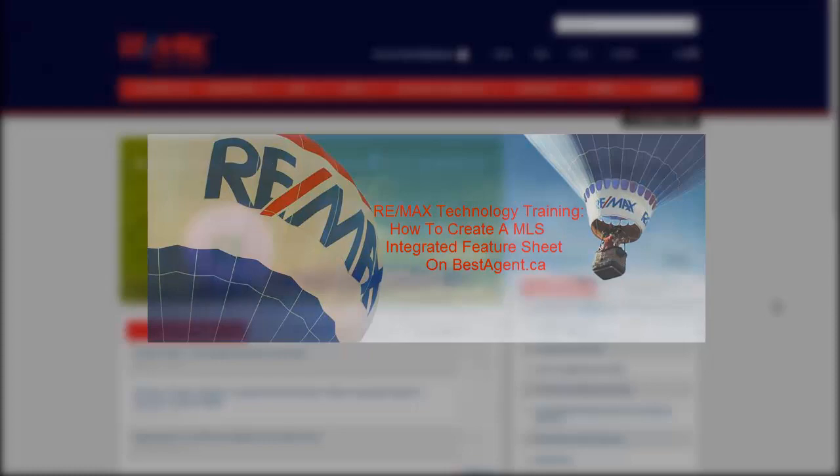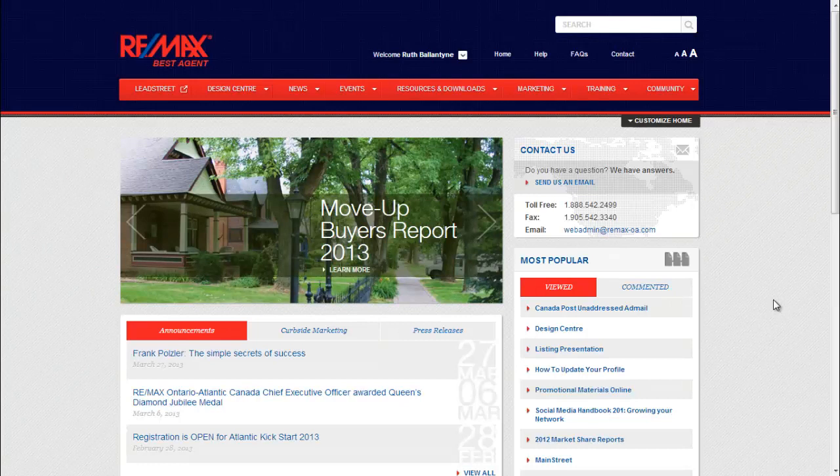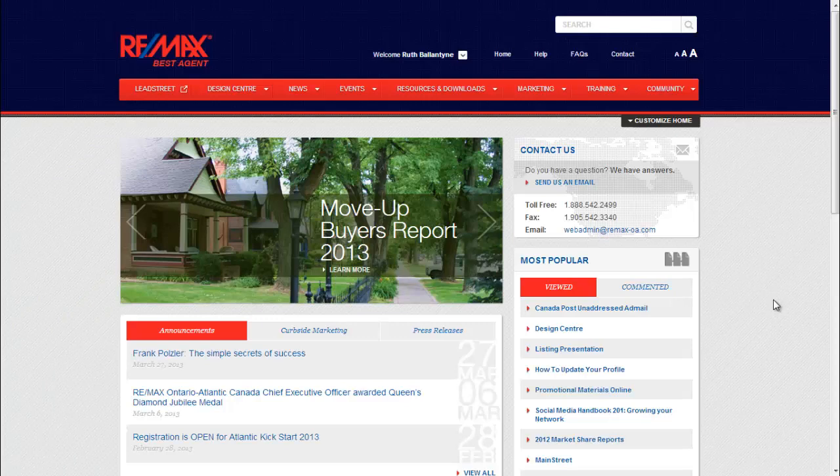Hi, it's Natalie, your RE-MAX Ontario Atlantic Technology Coach, and I'm going to show you how you can make a quick feature sheet using Design Center with an integrated MLS sheet.